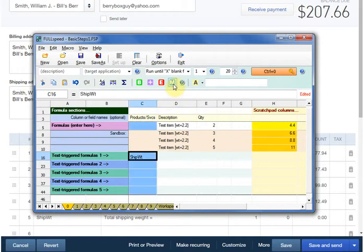M stands for match column. That tells FullSpeed to watch the column for our ship weight item name. Now let's enter the formula.